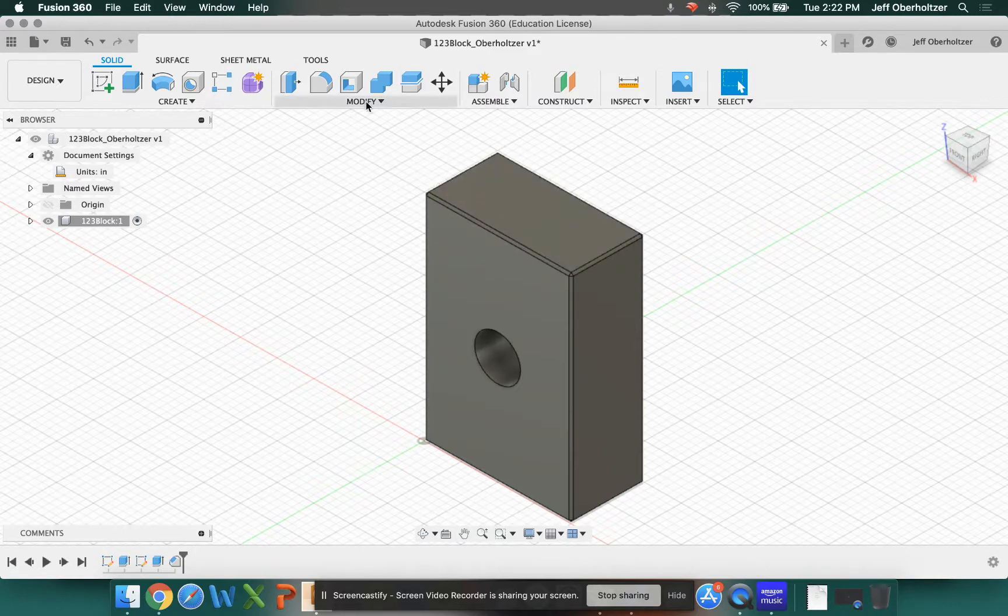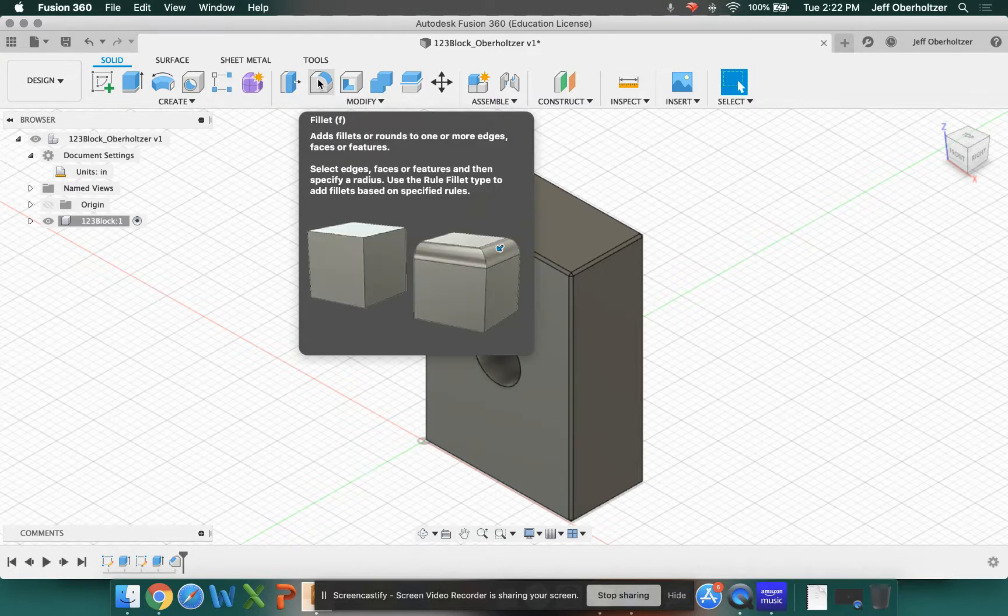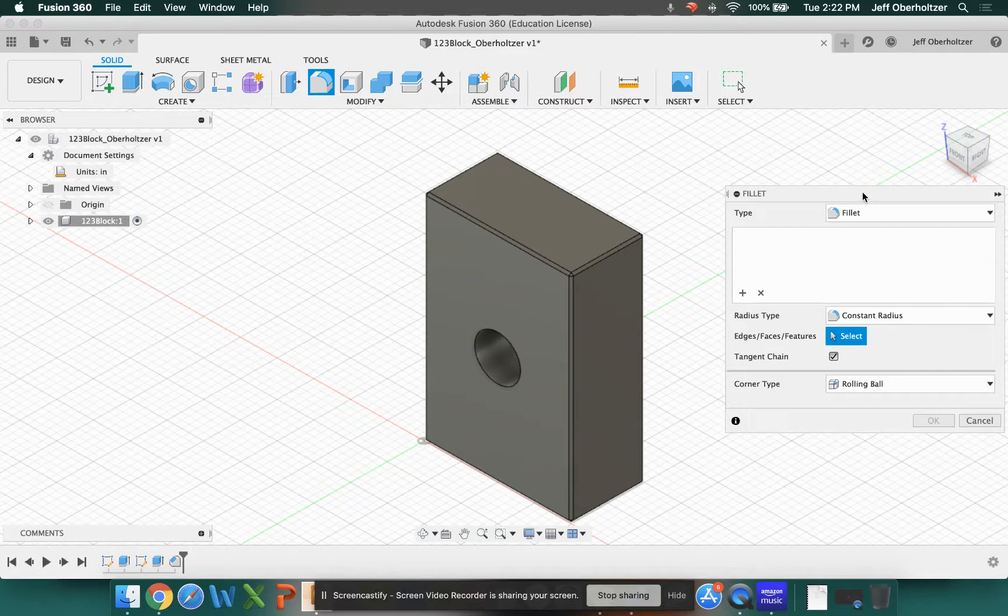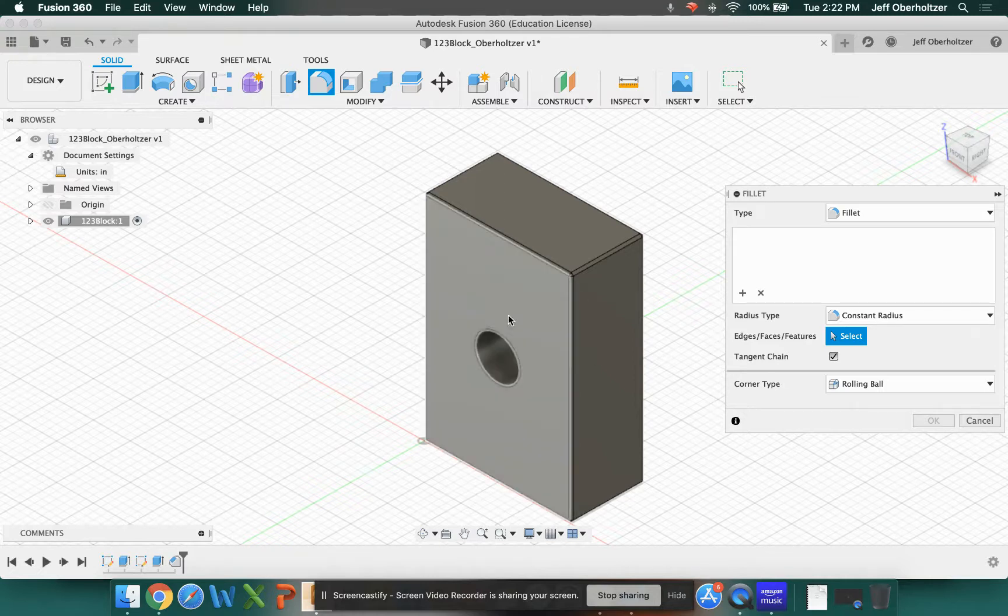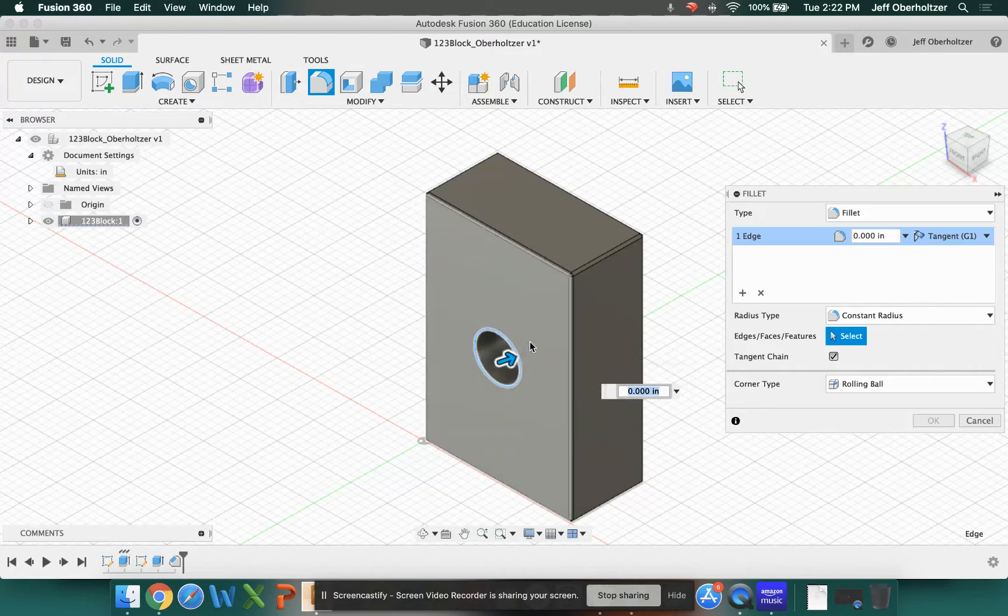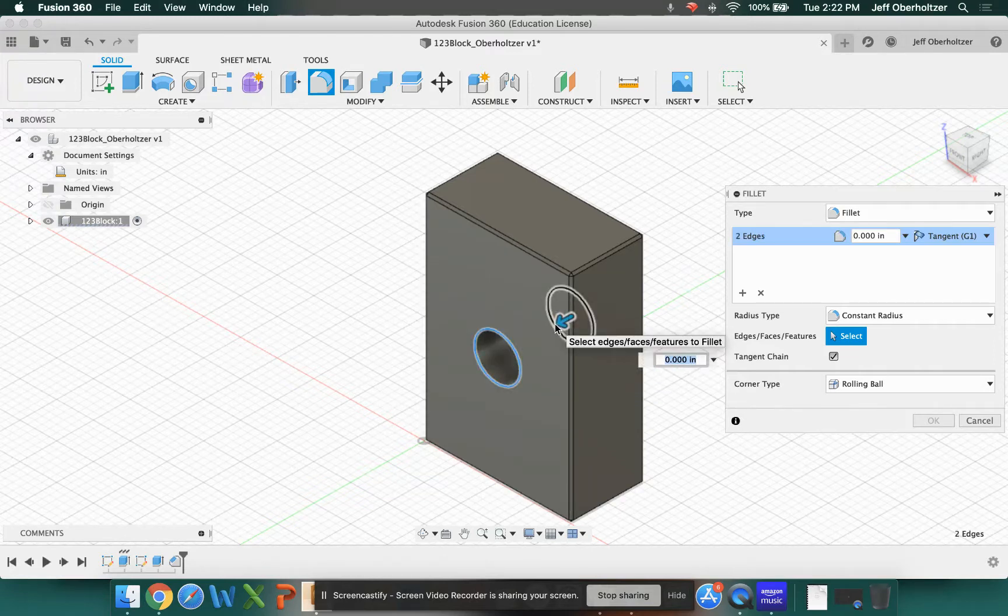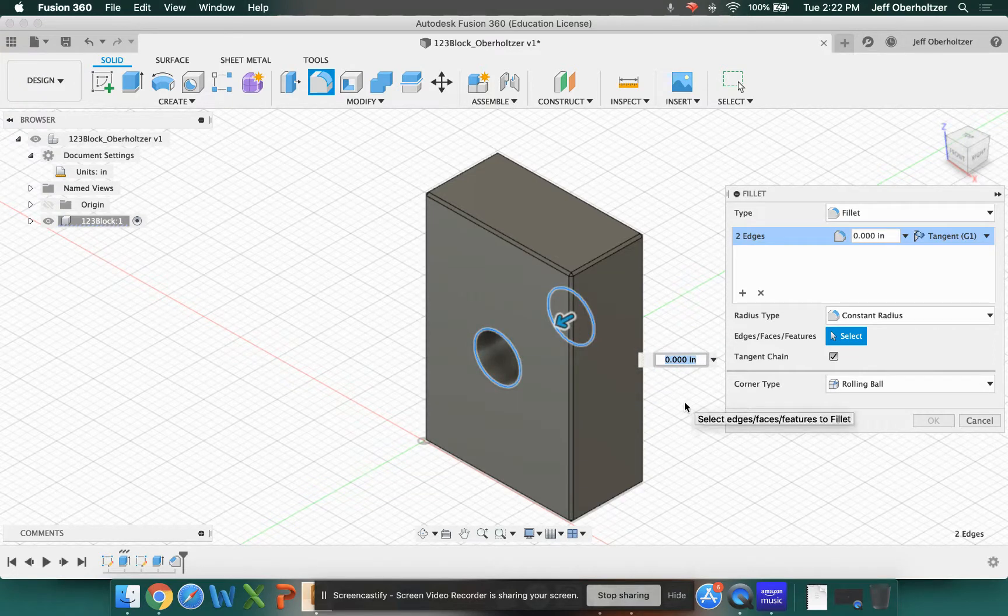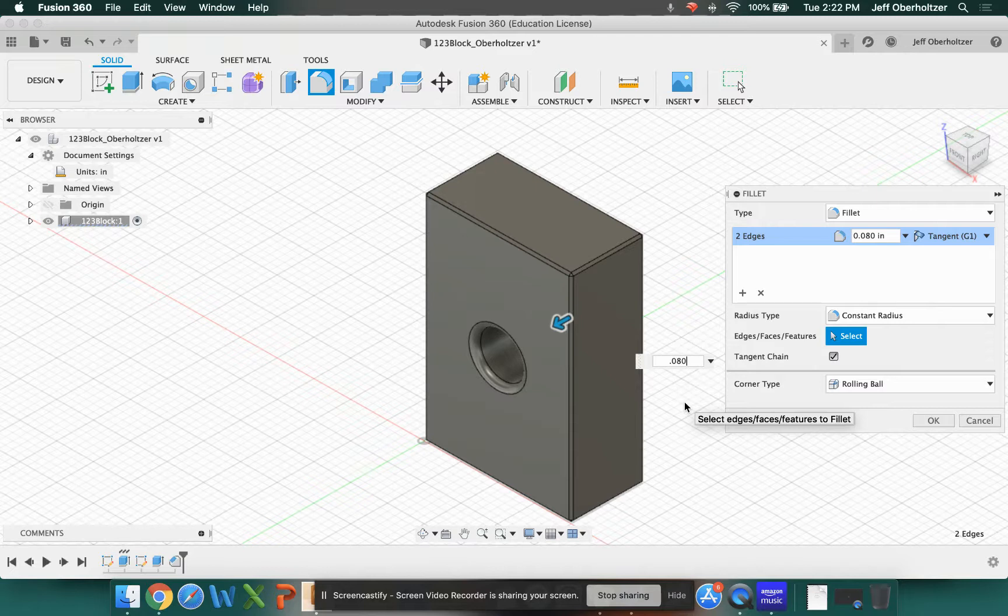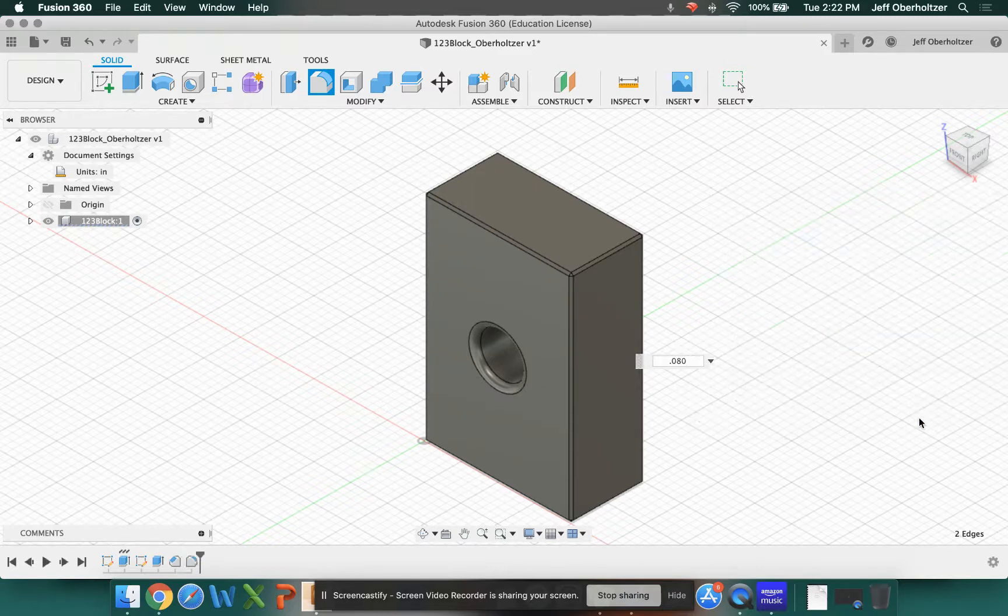So in the Modify tab, the second one over says Fillet. If you click on that, it's very similar to chamfer. It wants to know what edges. So right here it says Edges, Faces, or Features. We're going to choose our two circles. Don't choose the cylinder. Don't click on this. So you want the black circle, and then move back, and you'll find a second one. And we're going to type in our radius, which is 0.080. And then hit your return key or enter or click OK on the menu.